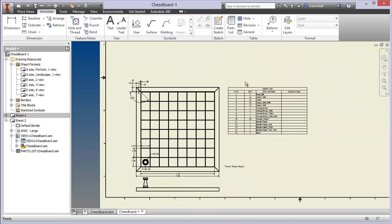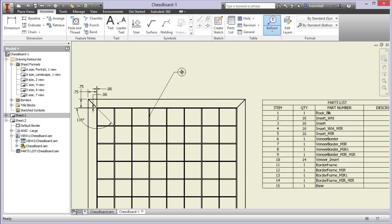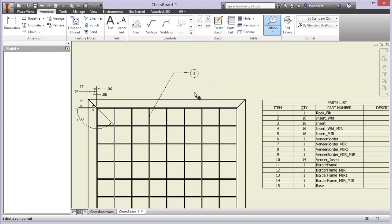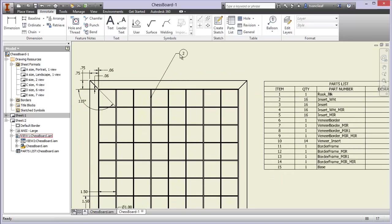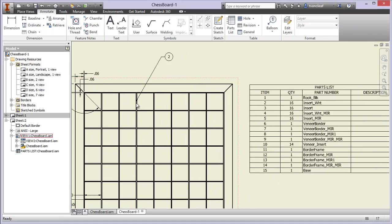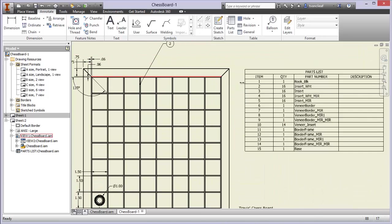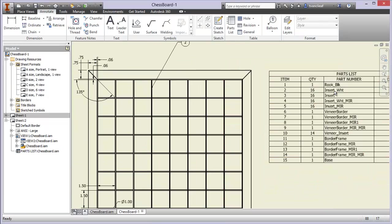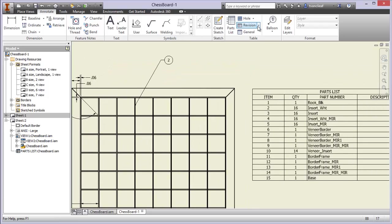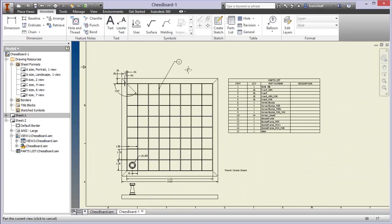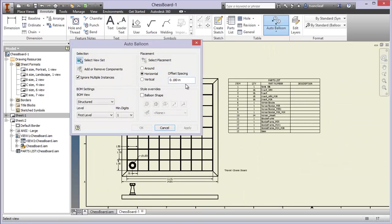Another interesting feature is the Balloon tool. It will tell you what part you've grabbed. I right-click, hit Continue, and it creates that balloon. Now if I reference that piece and look at number two in the parts list, it's the Insert White piece, whereas the next one over would be Insert.